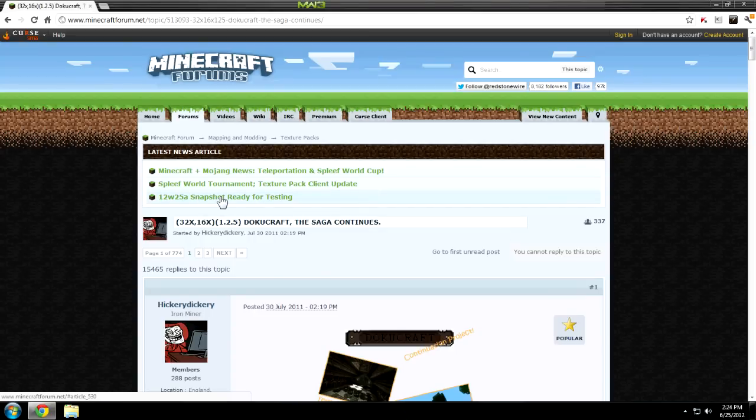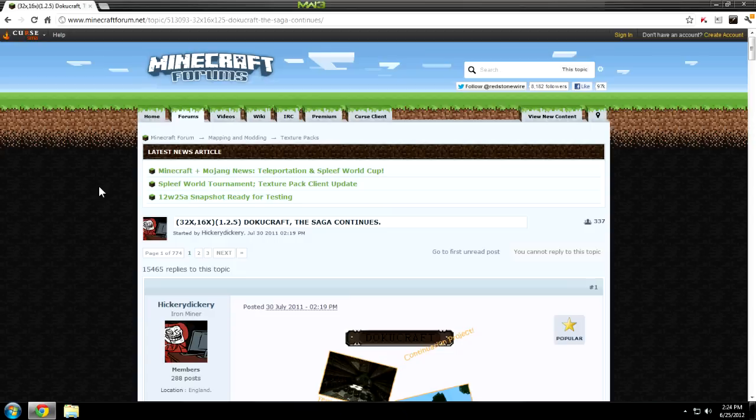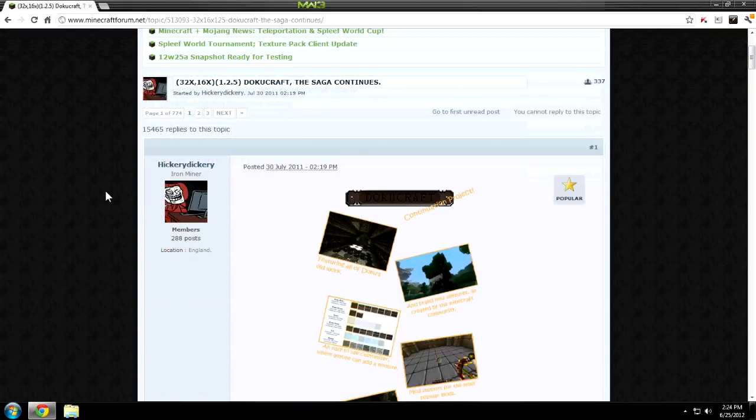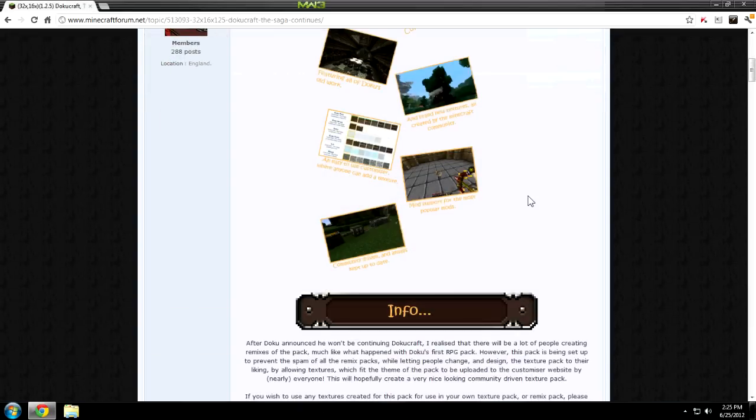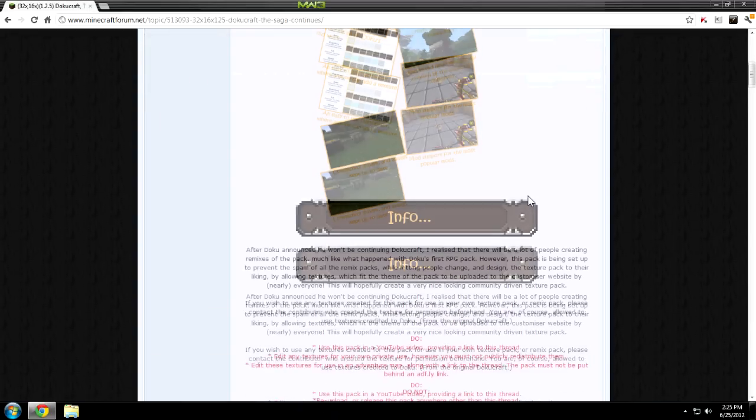Yo what is up guys, it's Infinite. Today I'm going to show you how to install any texture pack for Minecraft. Now the first thing you got to do is find your texture pack. Right here as you can see on the screen, I have Doku craft opened up, the whole Minecraft forums page, and I am going to be ready to download it.